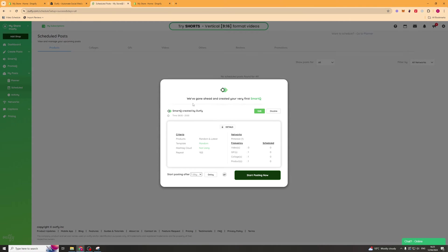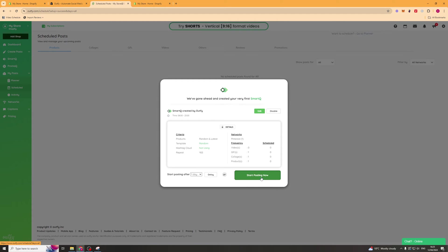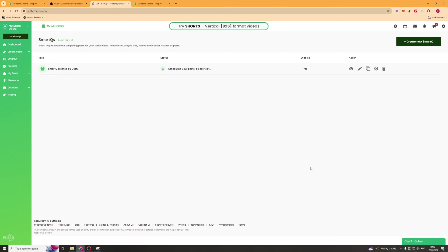Once you get into the app itself, it's going to give you this popup here and it says we've created your very first smart queue. A smart queue is a way to automate creation and sharing of posts. We can press start posting now and this is going to bring up the full app.